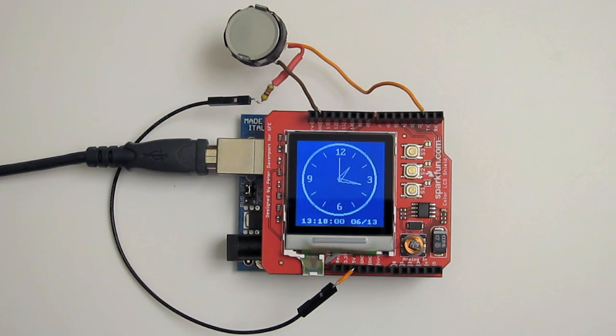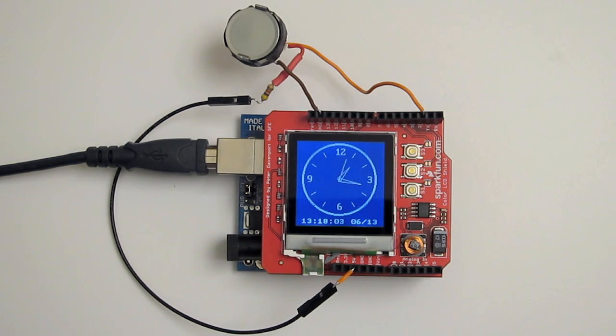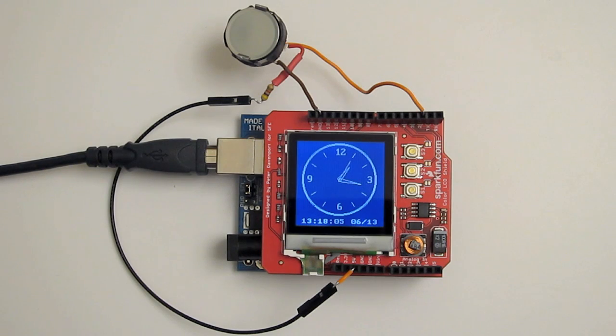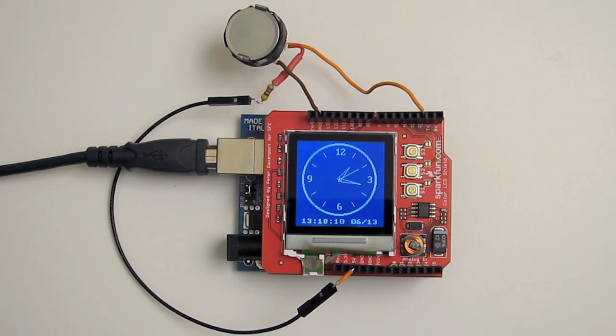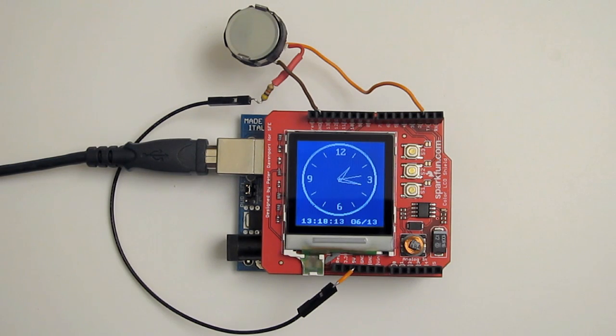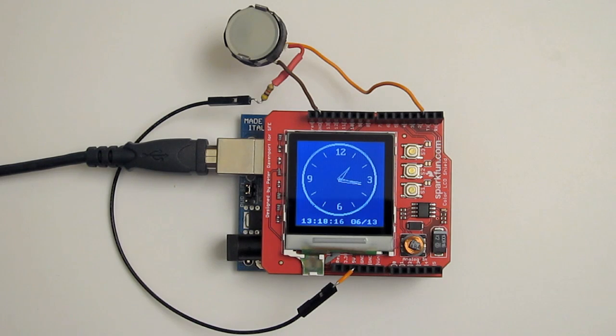I reused the clock code from my iButton data logger programmer project to get the time from my DS1904 iButton clock. It has onboard clock and battery which is synced to the laptop clock to set the time. It counts the number of seconds from a reference point, in this case January 1, 1970.